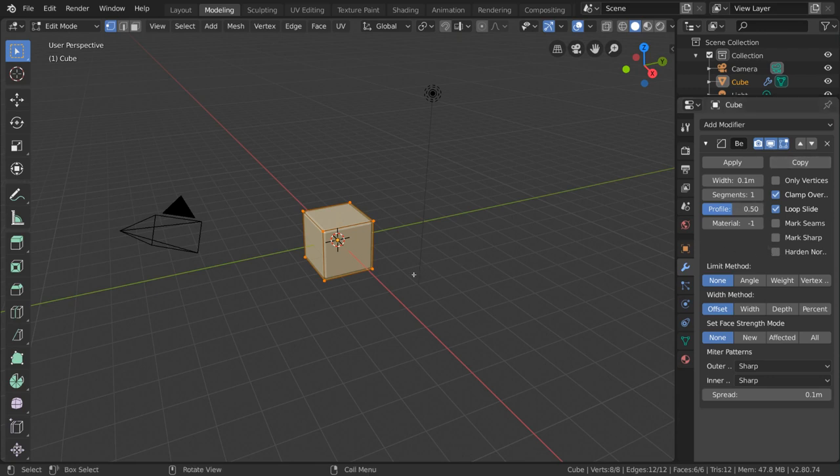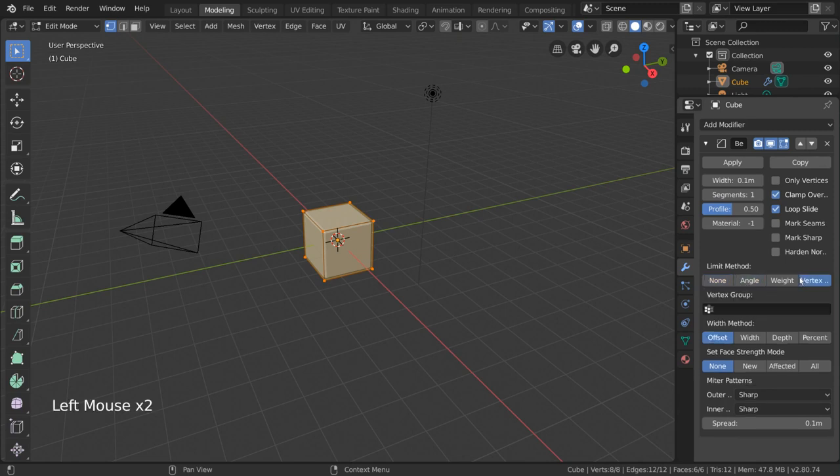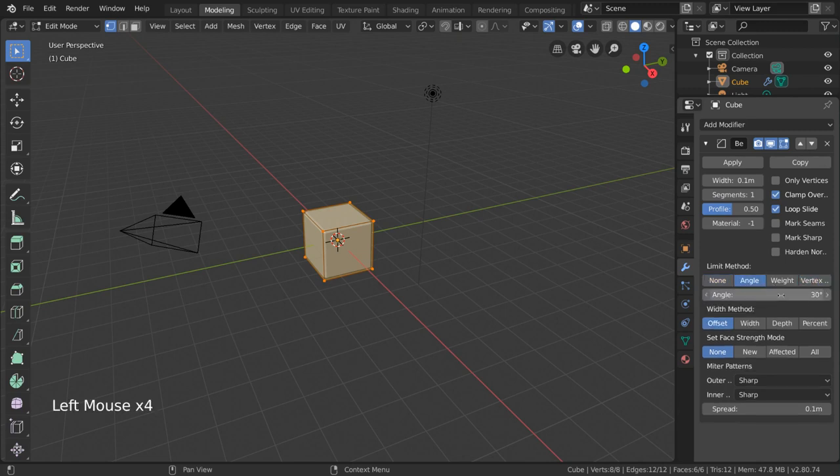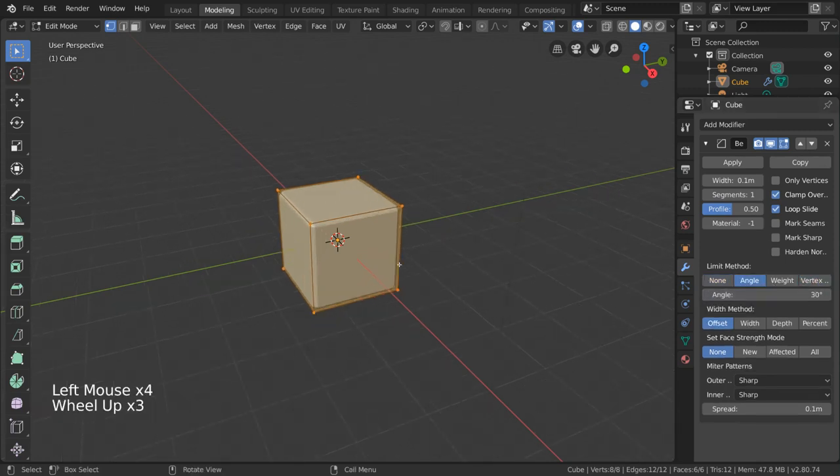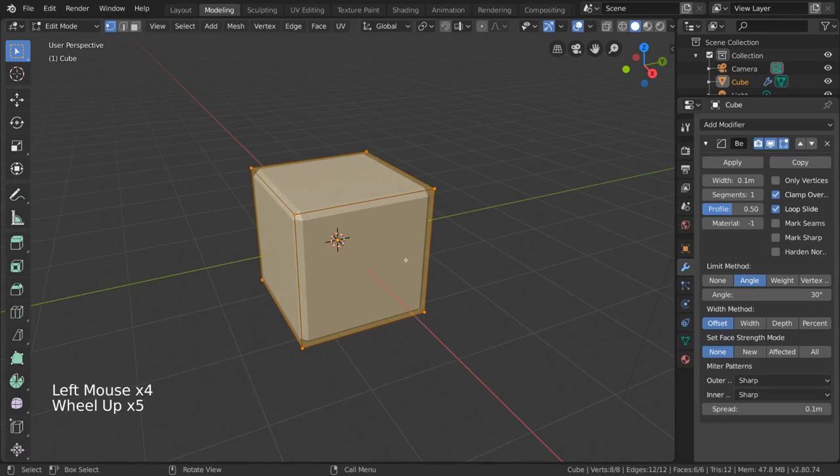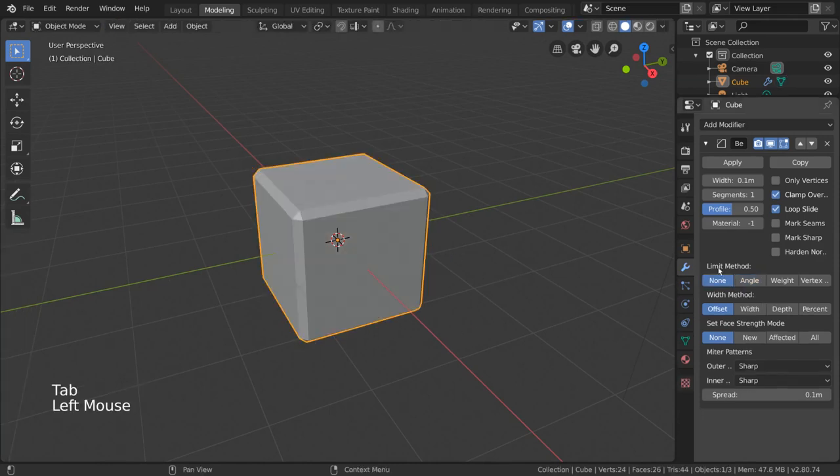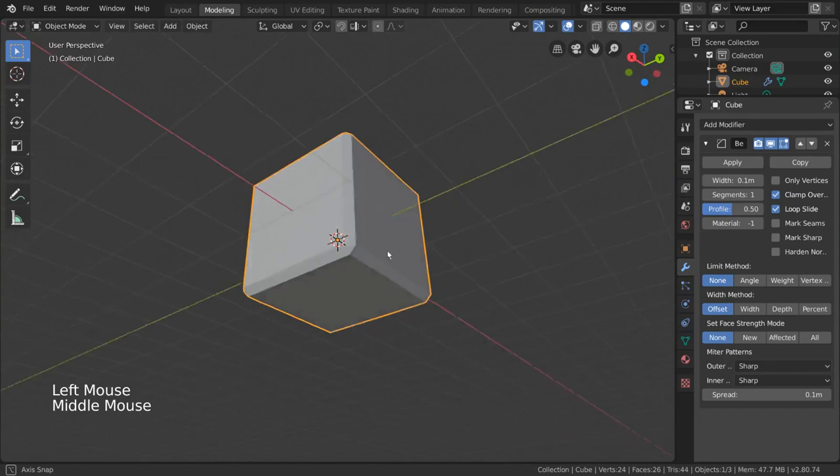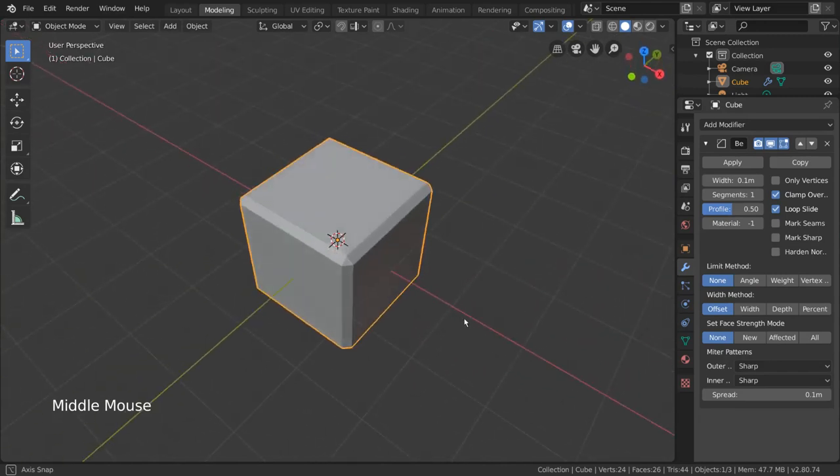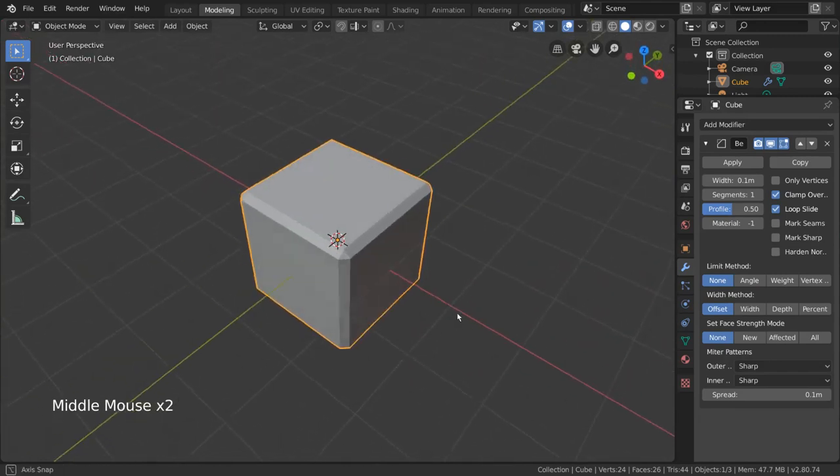One important setting that differs is the limit method. This is how you can set the threshold for when the modifier should bevel your mesh. For example, by default the limit method is none, which means it will indiscriminately bevel every edge loop or vertex in your mesh.